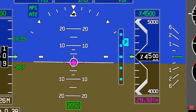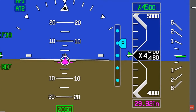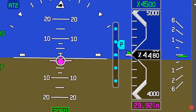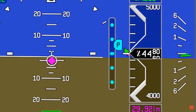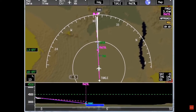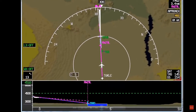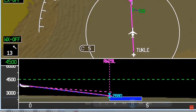Modern FMSs have an incredible amount of computing power and run more lines of code than ever before. They simplify the crew's workload when everything runs smoothly, but they increase workload when they encounter problems.